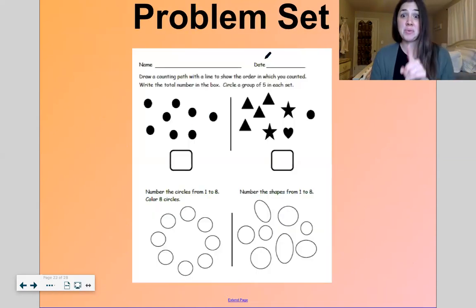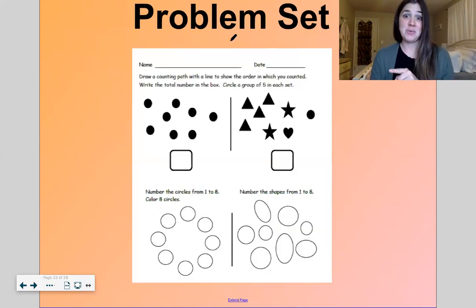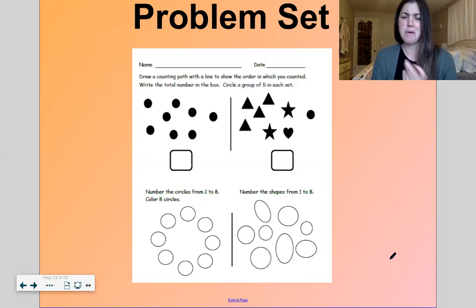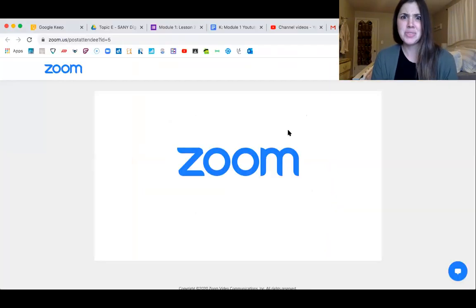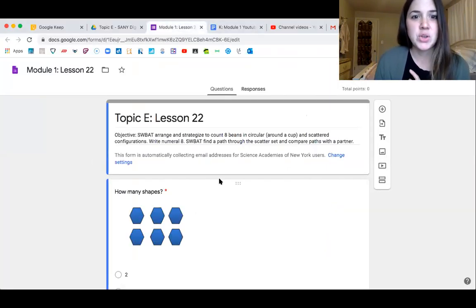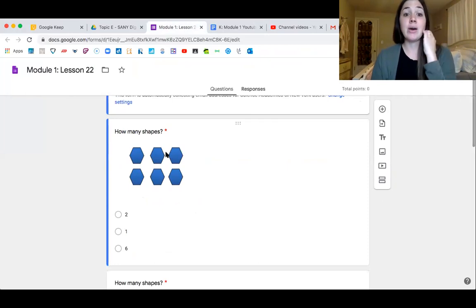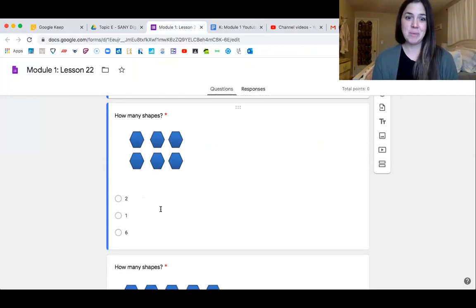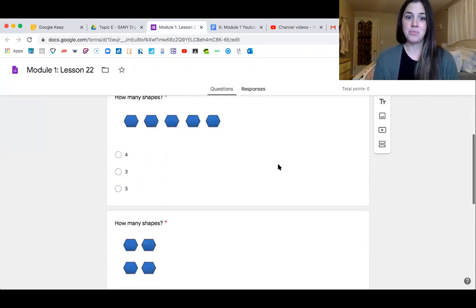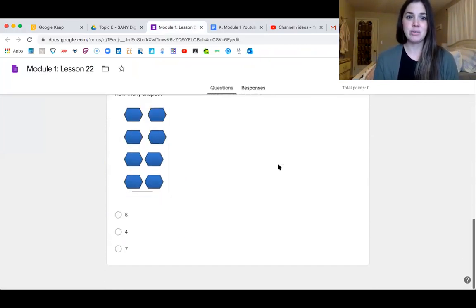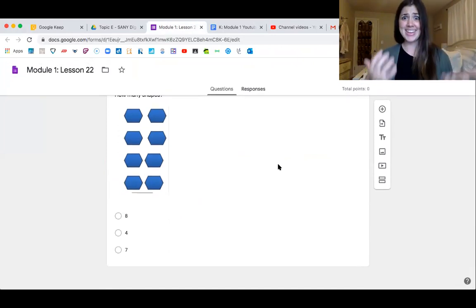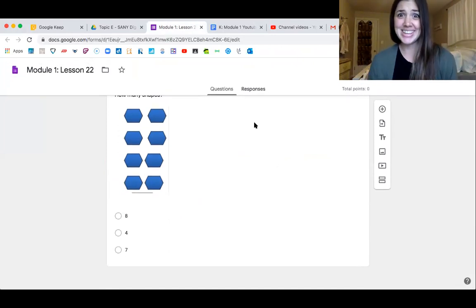Let's get into our problem set for the day — I think you're going to do a fabulous job with this one. For lesson 22, you're going to count the shapes and choose: count, choose. That is it — we're working on six, seven, and eight today.